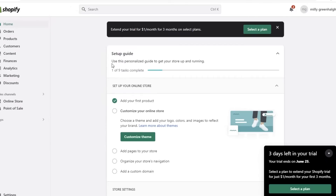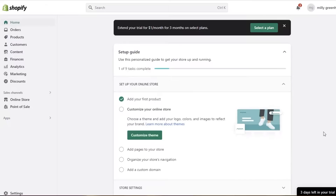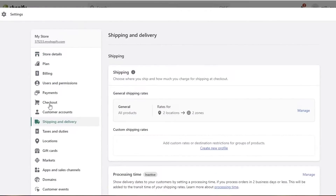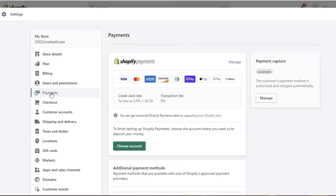Let's log into our Shopify store and get started with setting up payments. Before you set up payments, you have to complete some information in your store. Go into Settings on the bottom left, then go into the payment system. You will see that before you get this option, it will ask you to complete required information — including your business address and phone number verification.